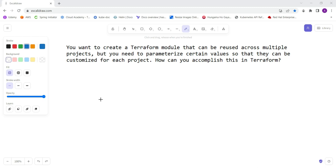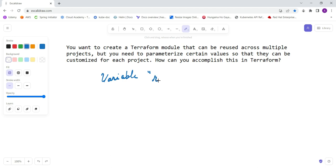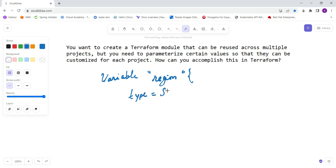the variable block. When you create a module, you define a variable for the region. In this particular block, you define the type, restricting it to use for a specific type